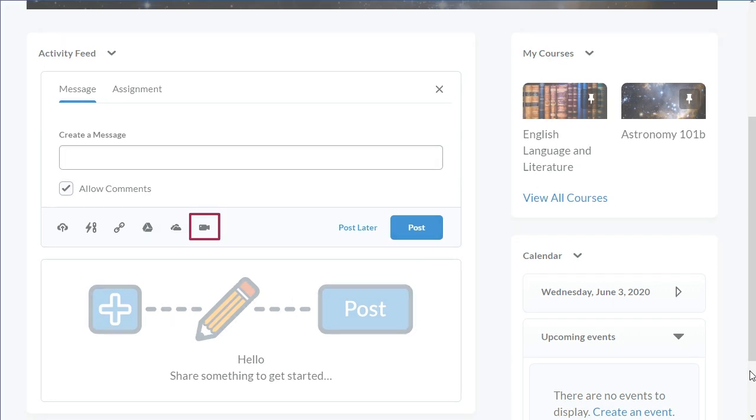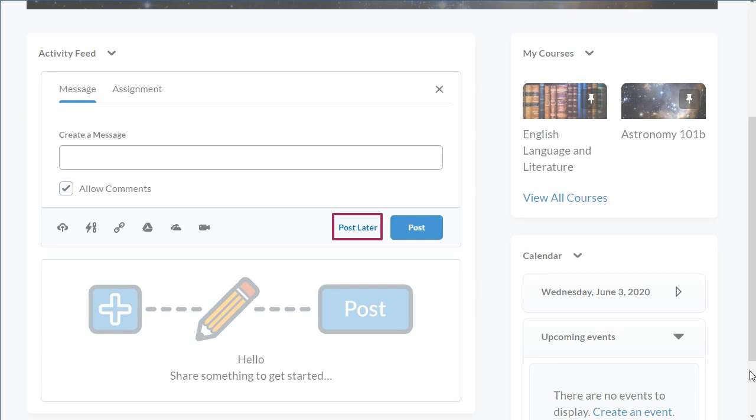Attach video from Web allows you to link to an external video that will display in the feed. Post Later allows you to schedule posts to appear to learners at a specified date and time.